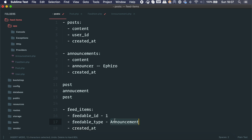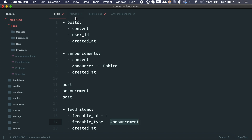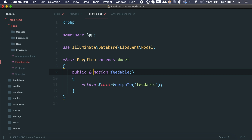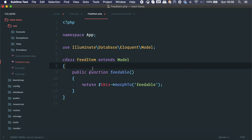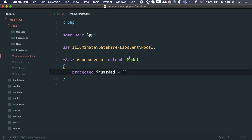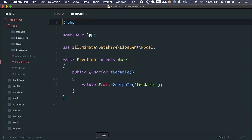This is Laravel's way of handling morphable polymorphic relationships — it may vary per framework. Basically, when we call the feedable property, Laravel checks the type of the feed item and fetches the proper resource. A feed item with type Announcement and ID 1 fetches Announcement with ID 1; Post ID 2 fetches Post ID 2. Information stays within the post or announcement model, but we fetch it through the FeedItem. On the timeline we use this model; for direct post or announcement access we call those models directly.